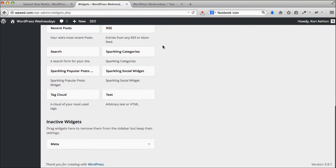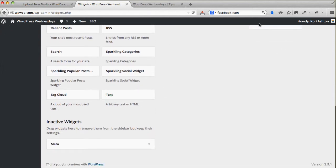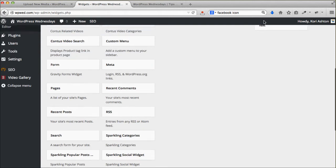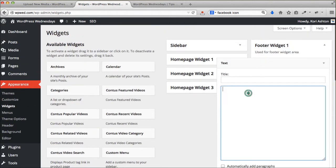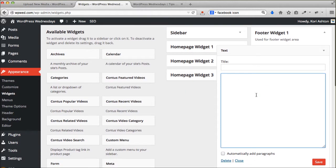I'm going to scroll down and find a text box. This is basically just an open HTML or what we call here at Webtegrity a nerd code box. You can drop in nerd code.